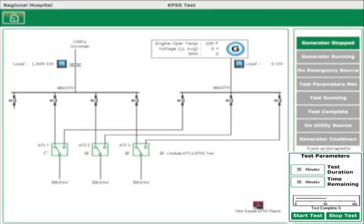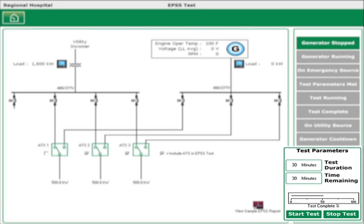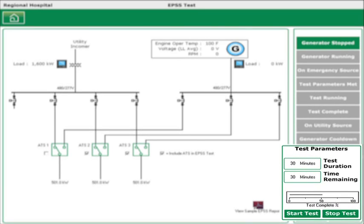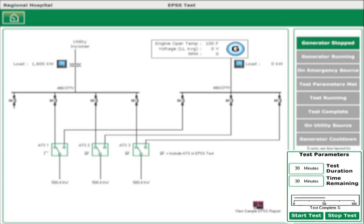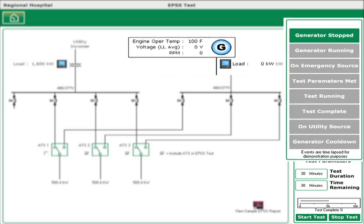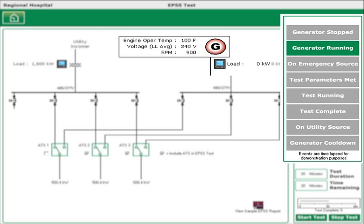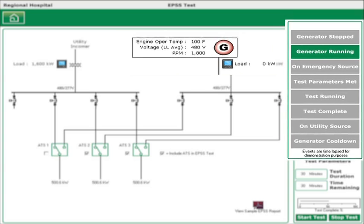The first step in the testing process is to initiate the test by switching the chosen lead automatic transfer switch to test mode, either directly or through the software. This triggers the generator to start. The test screen allows you to see generator operating details and ATS status in near real-time.